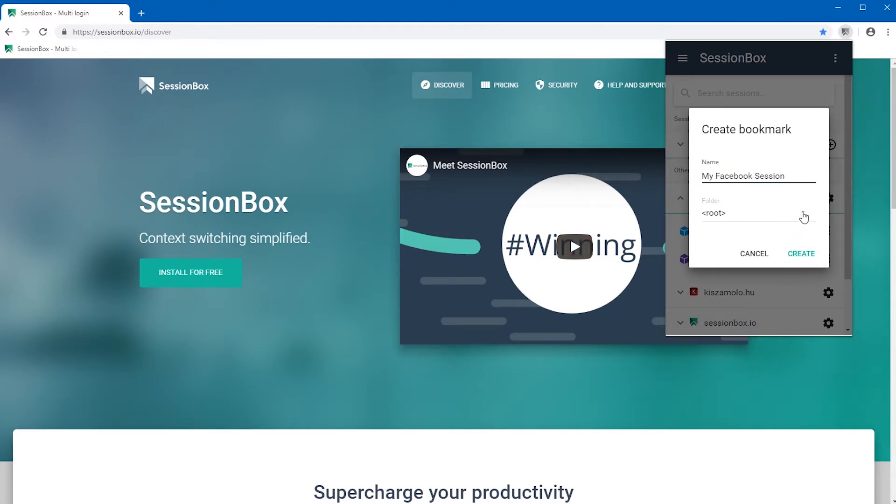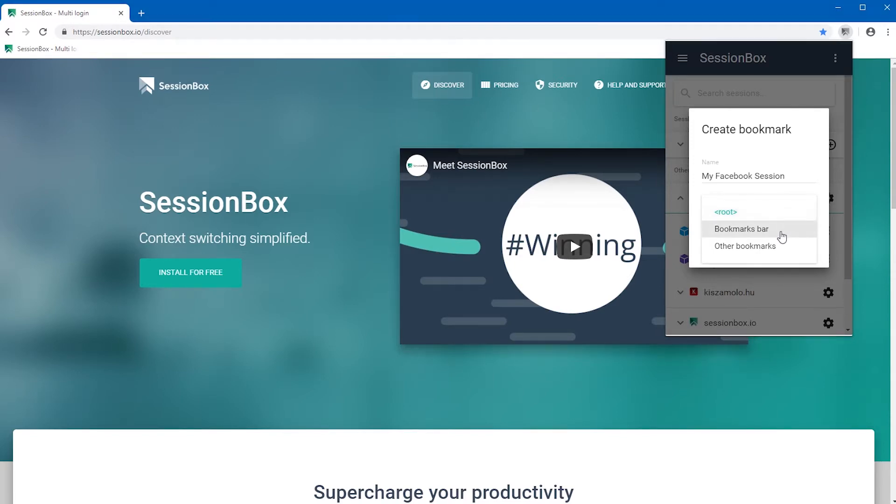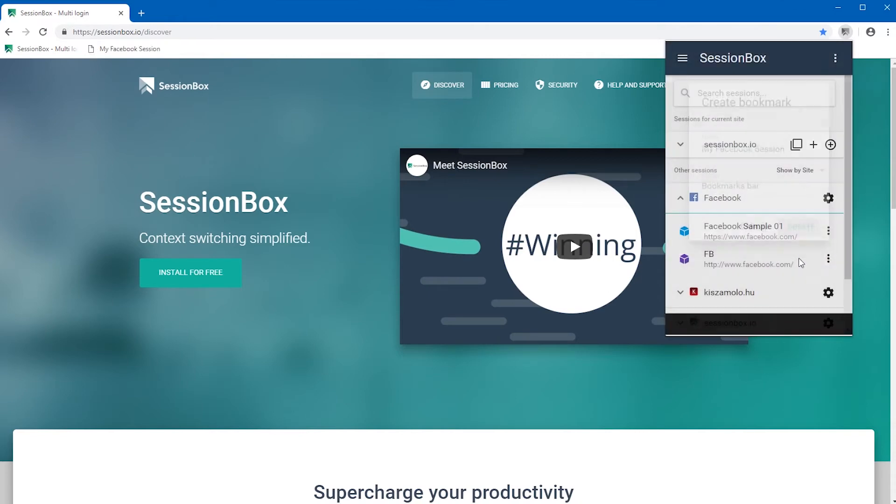You can also choose where you would like to add it: to the root folder, to bookmarks bar, or to other bookmarks. When you are ready with this, hit the create button. A message pops up to let you know that the bookmark has been created.